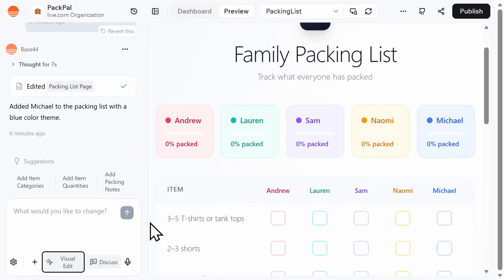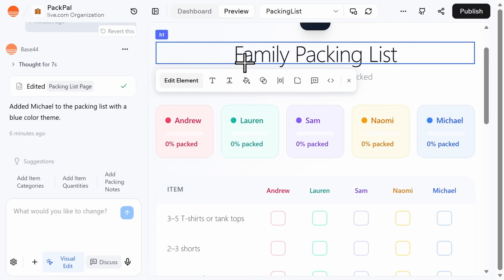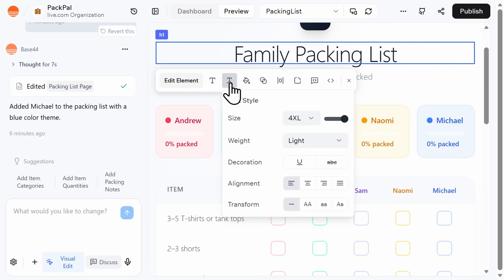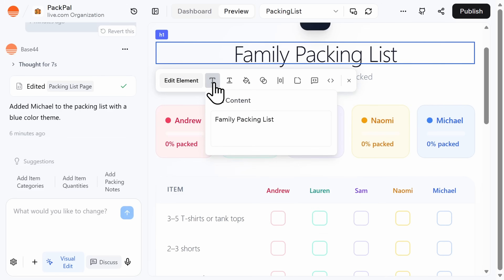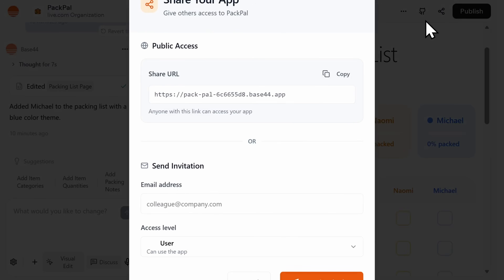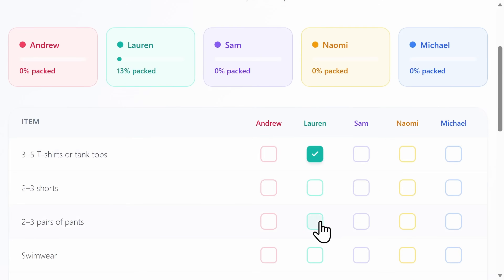Another option if you want more control over the visual design is to select visual edit. You can then simply click anywhere on the page that you want to edit — this could include changing the color, the font style, or even the text. And then you can easily share your app ahead of packing with your family, so that everyone can stay on track.